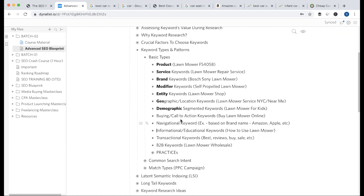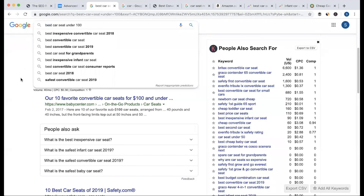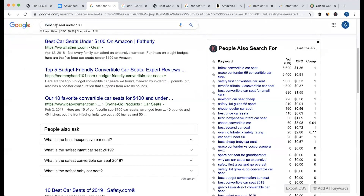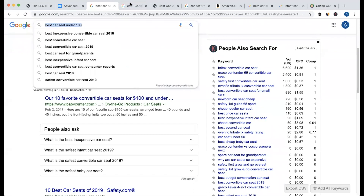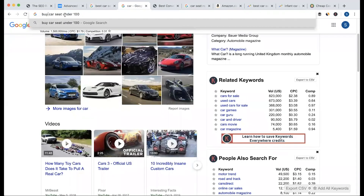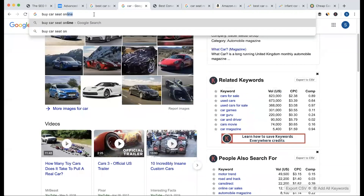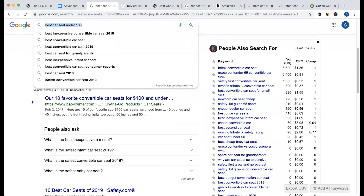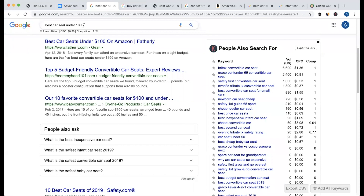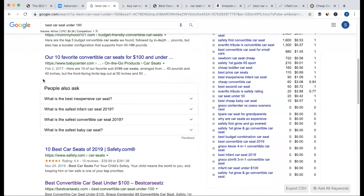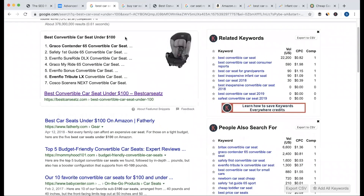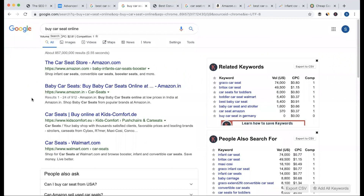Then there is the buying or call-to-action keyword. Most of these keywords will be used in e-commerce. If you are running an e-commerce site, you will use these buying keywords in your keyword research. For example, 'buy car seat online' — this is a buying keyword seen on e-commerce platforms like Amazon.